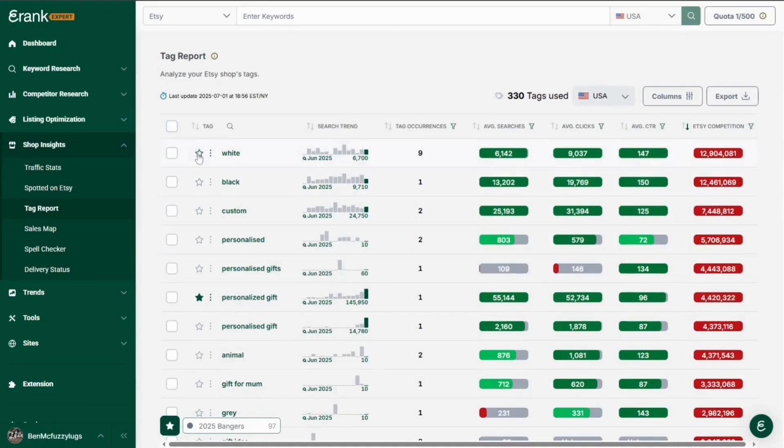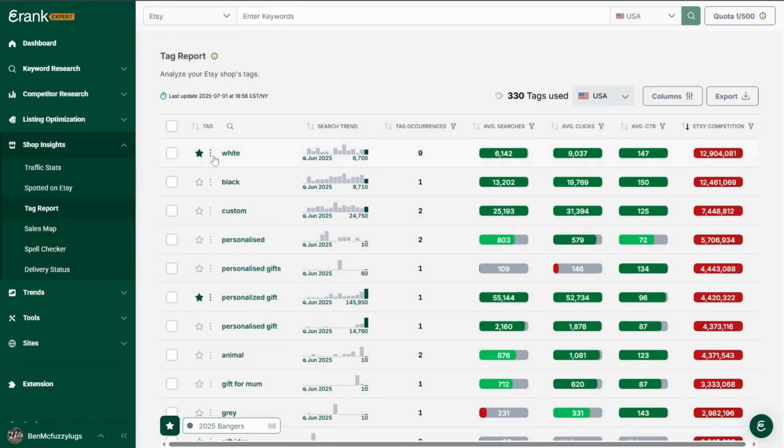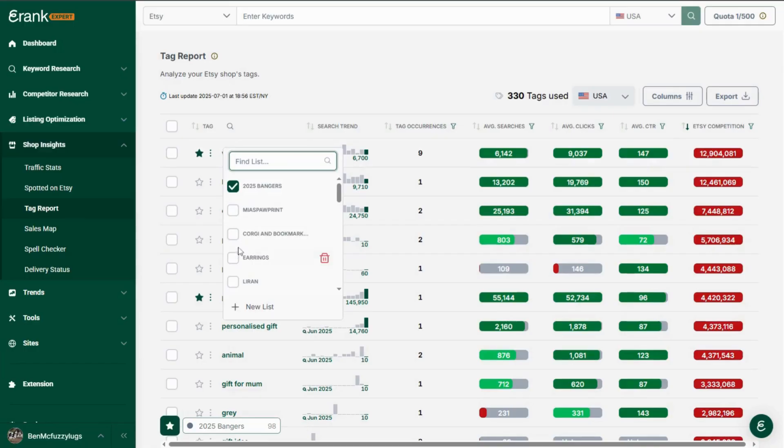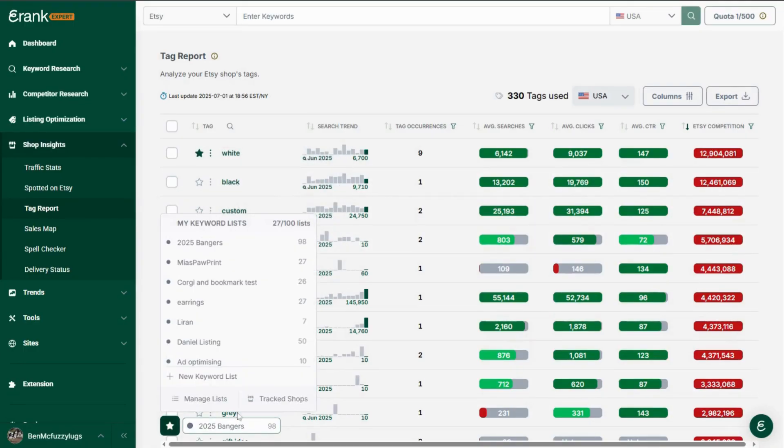And finally for the new features on the tag report check out our easier than ever access to keyword lists. You can as always add your keyword to a current keyword list with a star or now you can drag the keyword to your current list. You can add or remove it to more than one list and even access and manage your lists right from here.